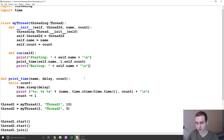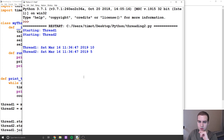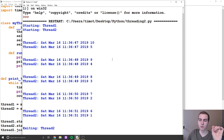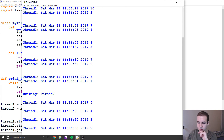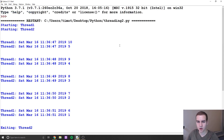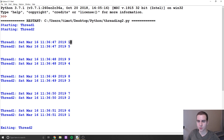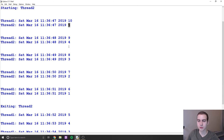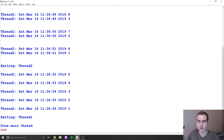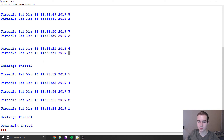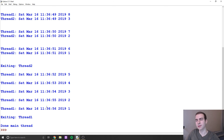Let's run this and see what we get. Okay — starting thread one, thread two, thread one, thread two, alternating. Thread one starts at ten counting down to zero, thread two starts at five, and they alternate back and forth because they each delay one second in the loop. When one is delaying, the other one can run. Once thread two hits zero, we exit thread two, then keep executing thread one until we get to zero, then exit and we're done.